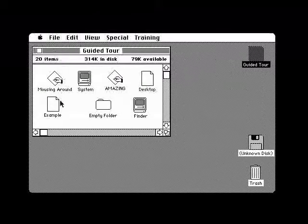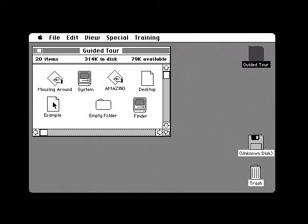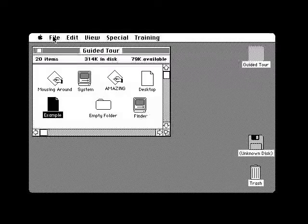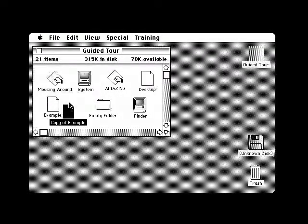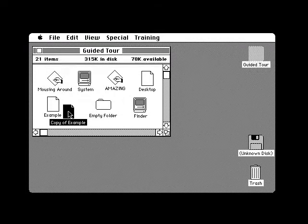There's a document on this disk named Example. Let's say you plan to make some changes on this document, but before you make the changes, you want to file a copy of it as it stands now. Select the document and choose the Duplicate command from the File menu. A copy of that document now appears right next to it. You would like to rename the copy and call it Old. You can change the name of the document that's selected by just typing its new name using the keyboard.